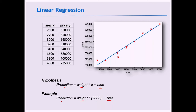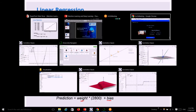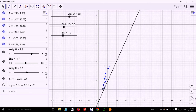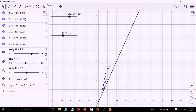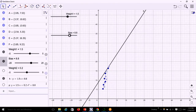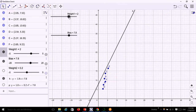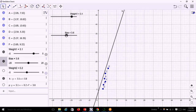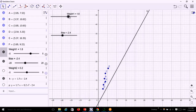Visualizing linear regression: y = Mx + C, where M is the weight and C is the bias. By adjusting the weight you change the slope of the line; by adjusting the bias you change the starting point. We need to find the best weights and biases that fit all data points with minimum error.